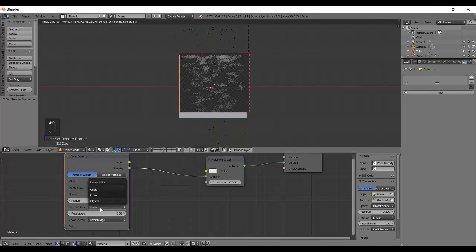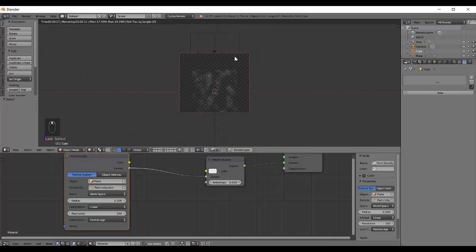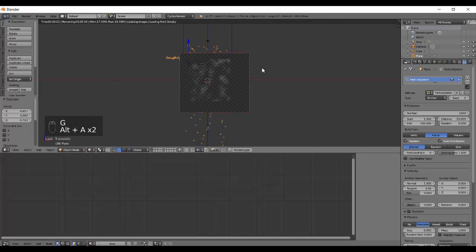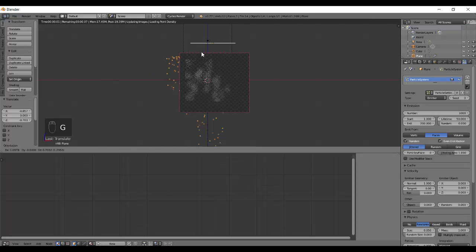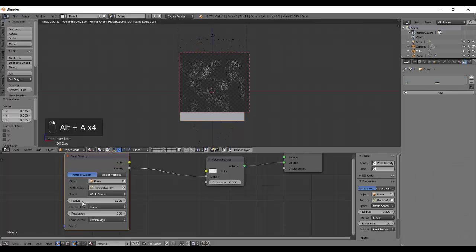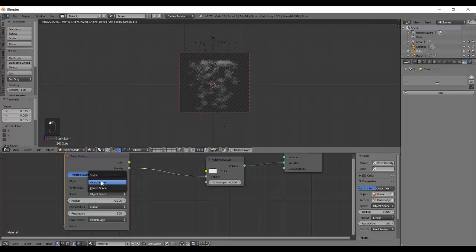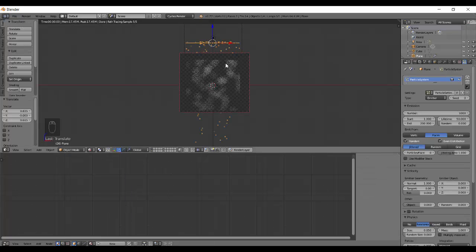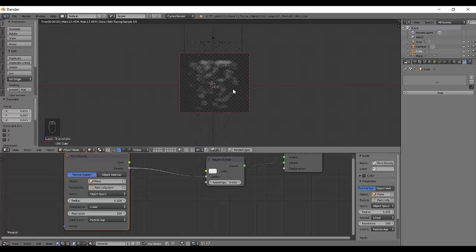Interpolation and space work the same as before. For particles, you're better off using world space rather than object space, because in object space everything tries to fit inside the cube, scaling on the Z-axis and making it flat rather than circular. World space only treats the particles that are inside the cube, which gives a nicer, more circular cloud result.